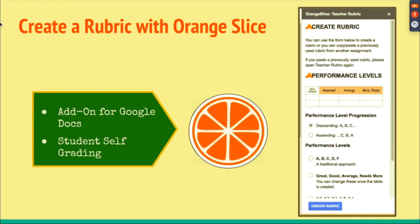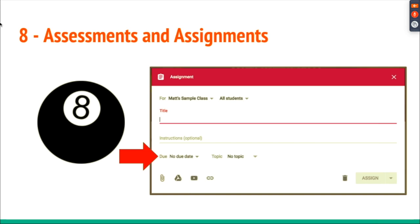You could also use an add-on in Google Docs called Orange Slice. This allows you to create a rubric by choosing a couple of buttons and it will automatically generate it. You can share it with students, they provide feedback on what they felt, give it back to you, and you provide your perception of the assignment.